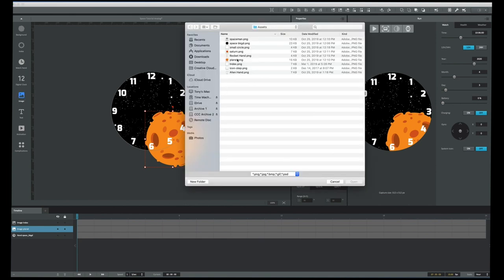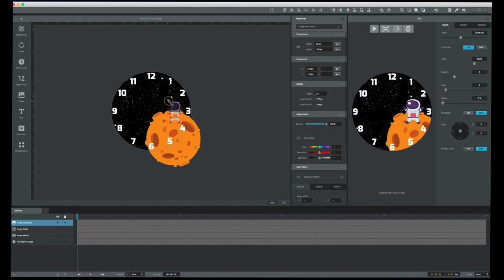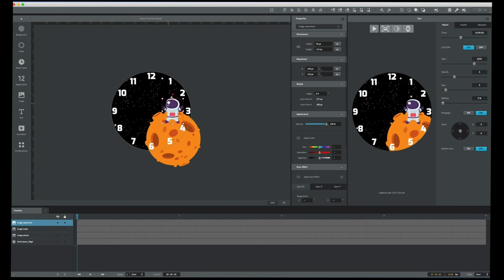Now let's bring in our spaceman. He's a little big, so there are two ways to resize: I can grab the corner and hold Shift to scale proportionately, or I can come to the Dimensions property and change the pixel width and height — I'll click the lock icon so they change proportionately. Let's change the width from 94 down to 70. That looks pretty good. Let me position him and then save the document.